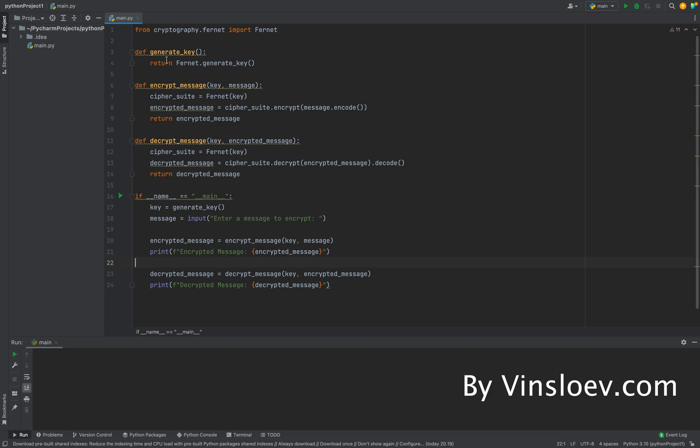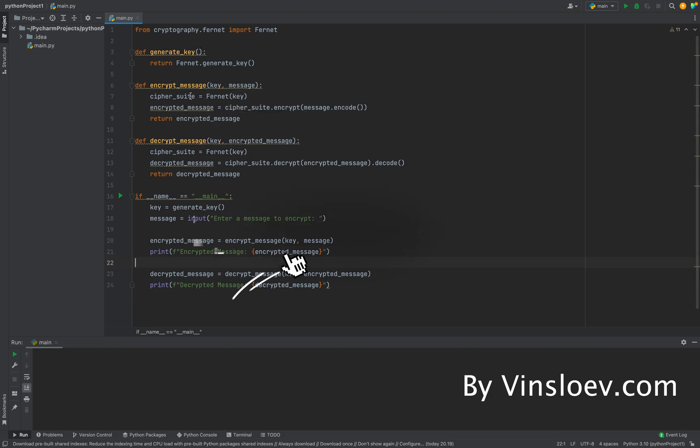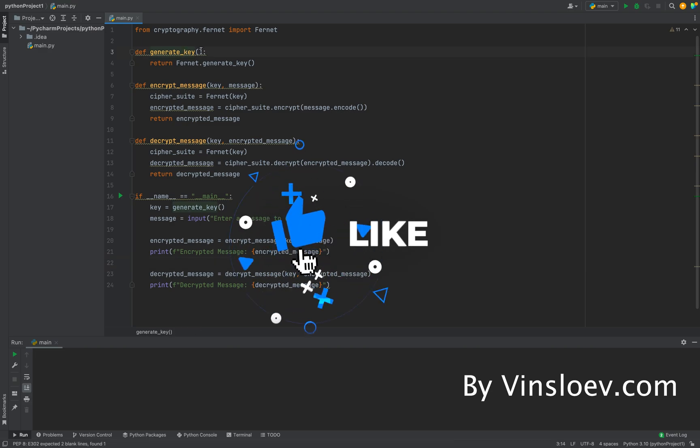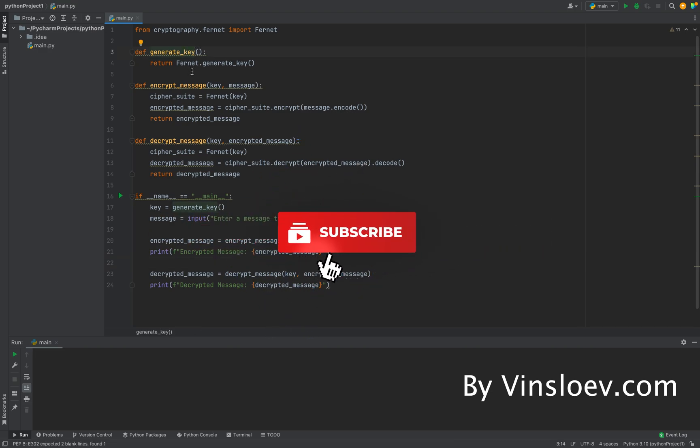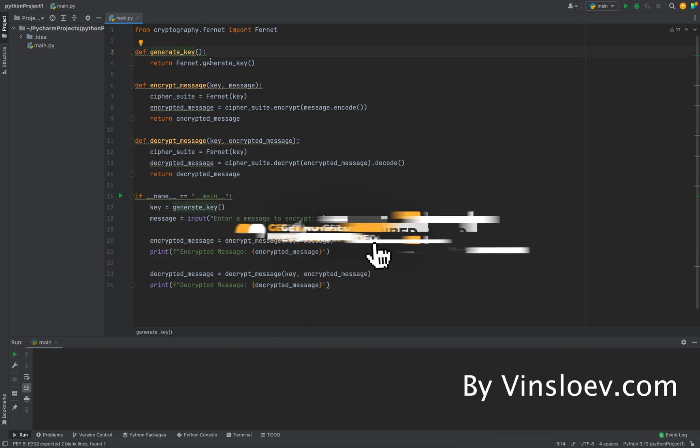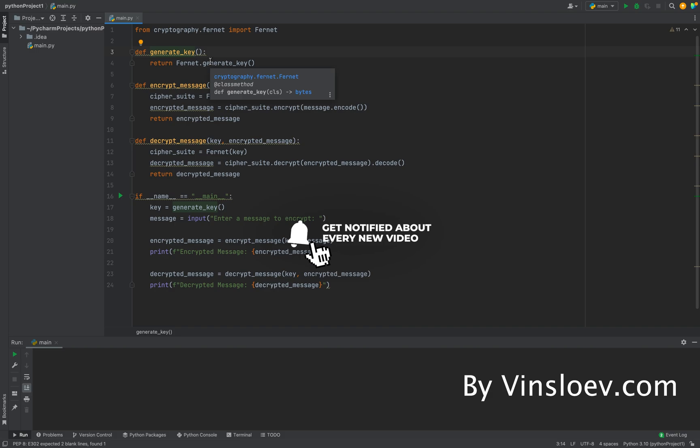Our script here consists of three methods. We have our generateKey method, which will generate a random key that we will use for the encryption and afterwards for the decryption.